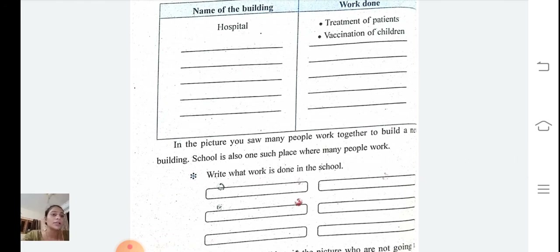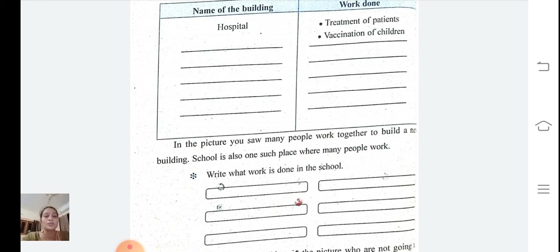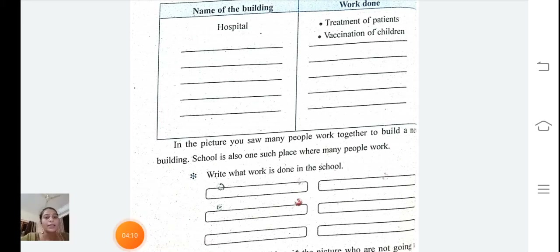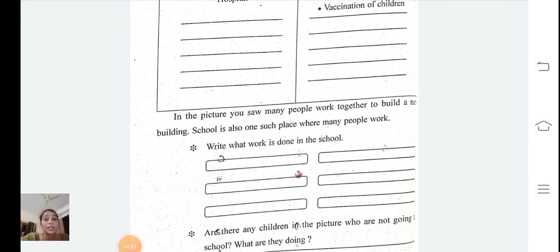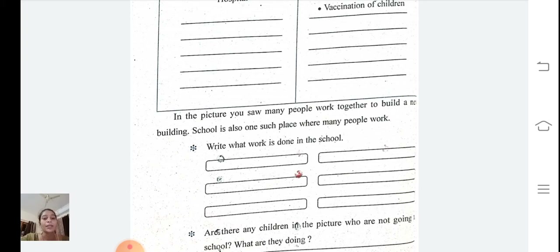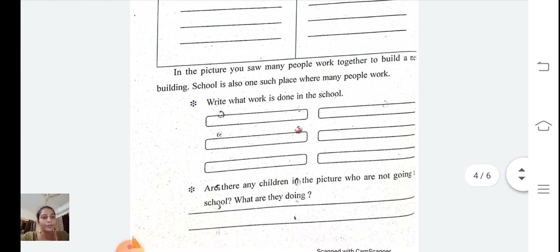In the picture, many people work together to build a new building. School is also one such place where many people work. What work is done in school? In the school, children study, teachers teach, everyone does the morning prayer, office staff collect the fees, the principal observes the class, and children play different games.